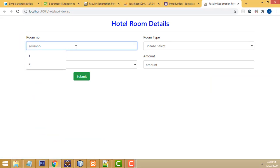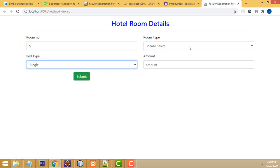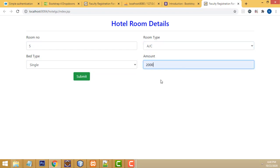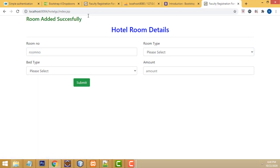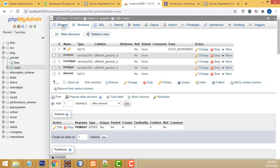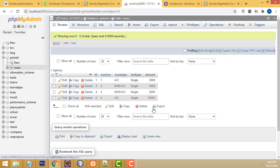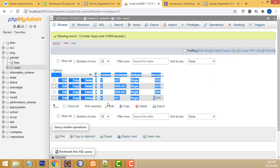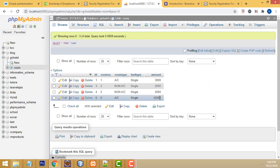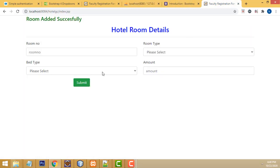Let's test it. I enter room number five, single, AC, and amount 12000. Record - Room added successfully! The newly created record is working fine. This simple CRUD system runs successfully. If you have any doubt, you can ask me anytime. If you like my channel, please subscribe and like. Thank you for watching!